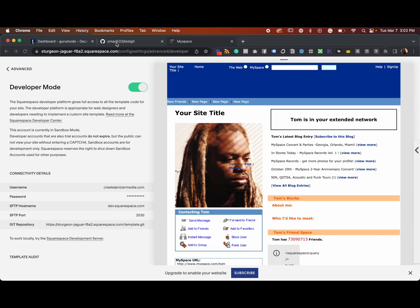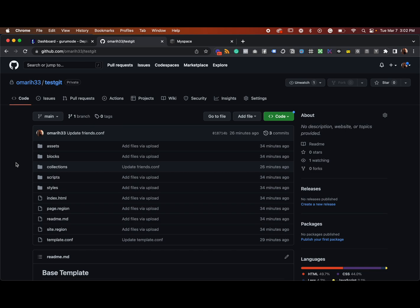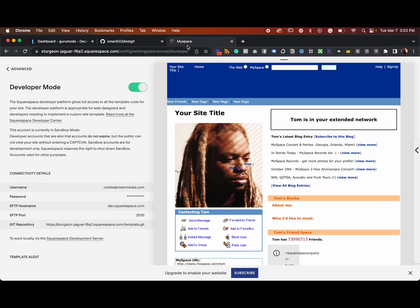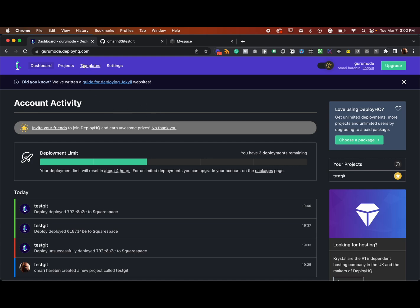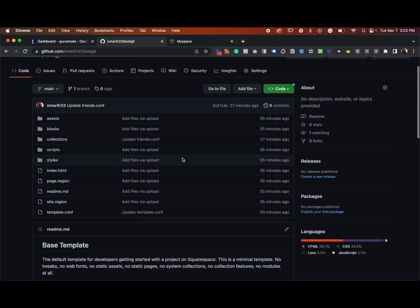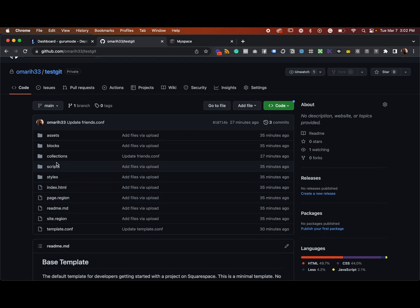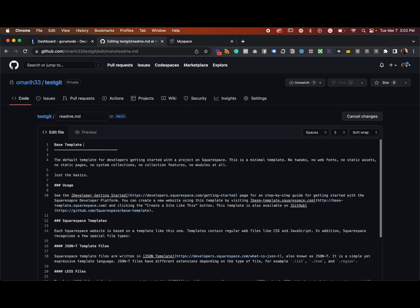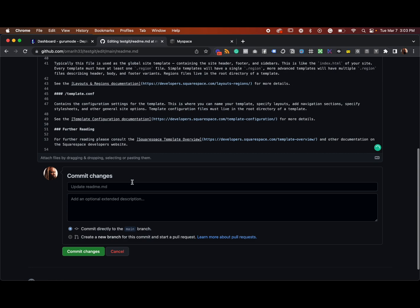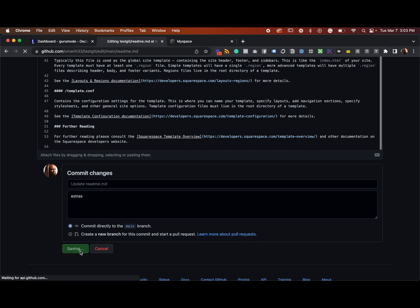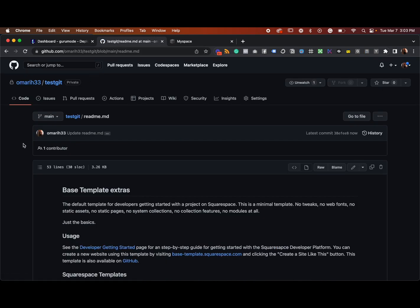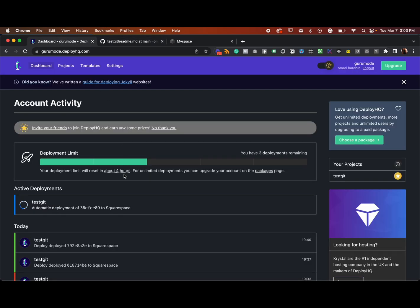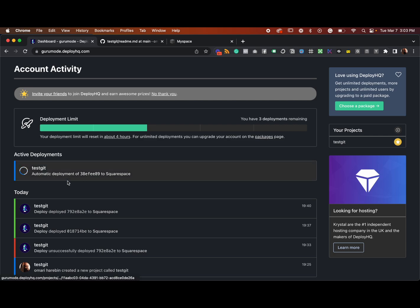In this video I'm going to show you how you can auto deploy from a GitHub repo directly to your Squarespace hosted developer site. The tool I'm using to do this is DeployHQ. Let me make a quick change — I'll edit this README and commit it. Now if I take a look over here, you can see that automatic deployment to my Squarespace is happening.